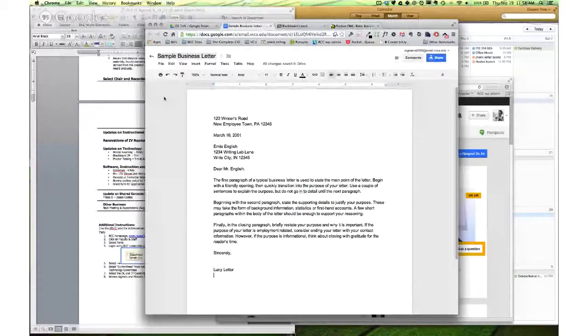Minimize that. So this is what you're going to do. You've got your business letter here.